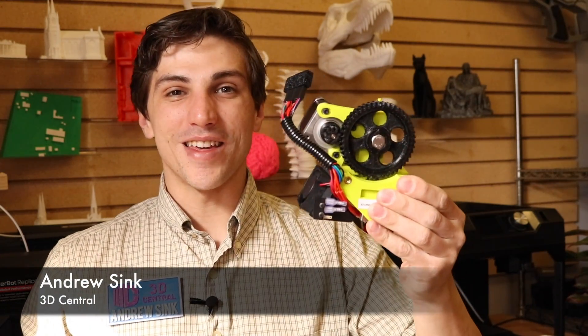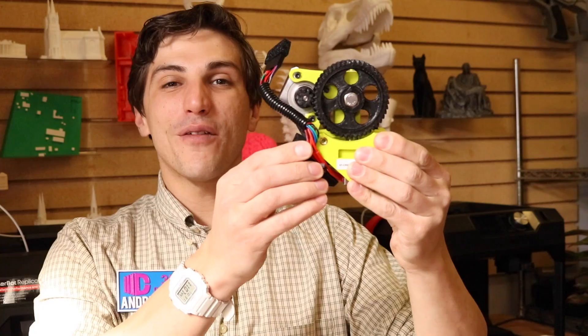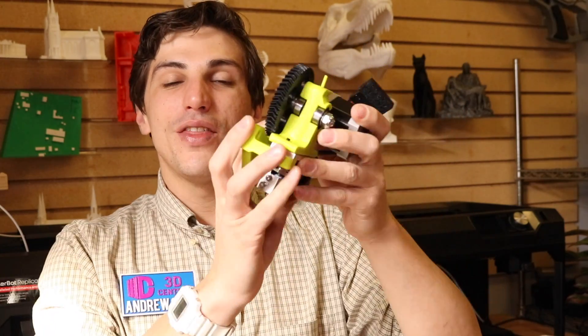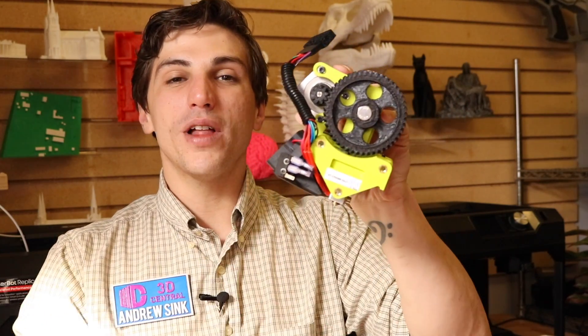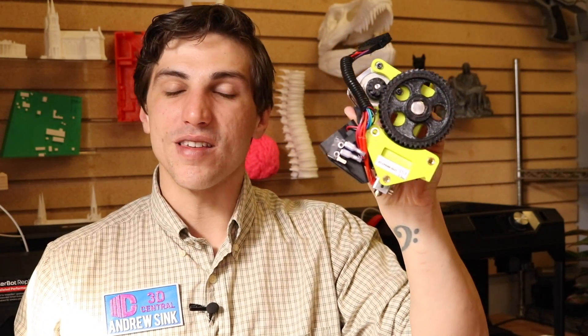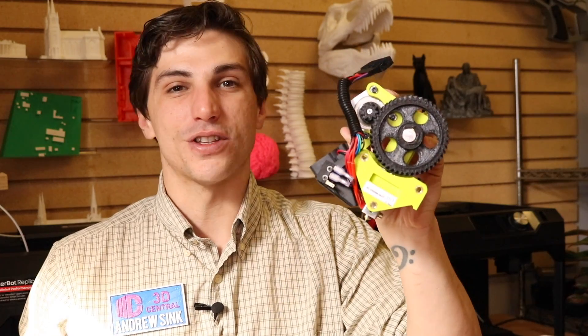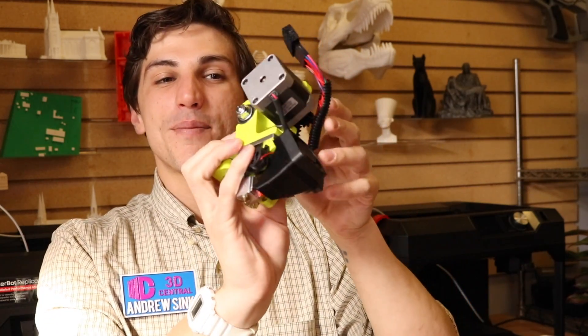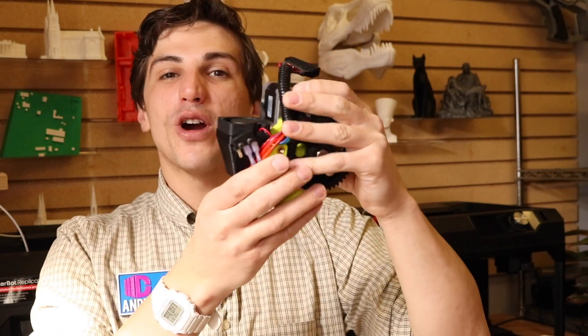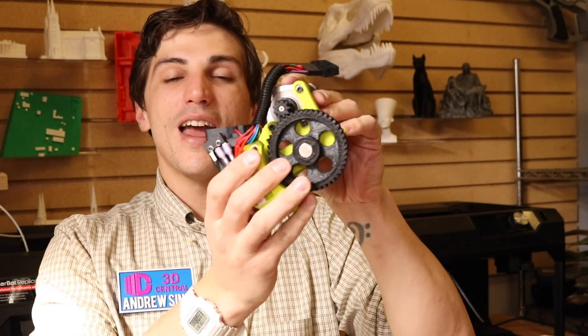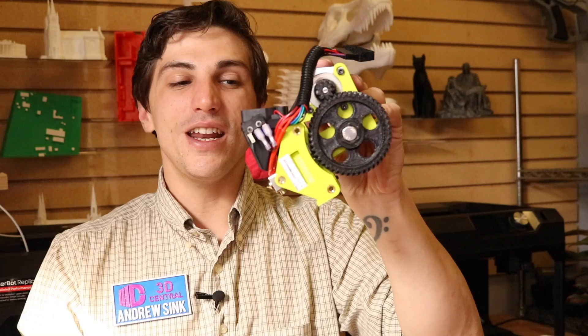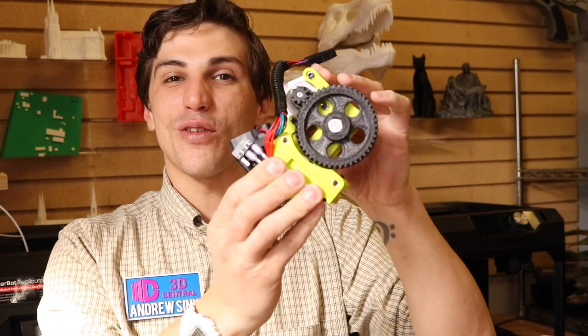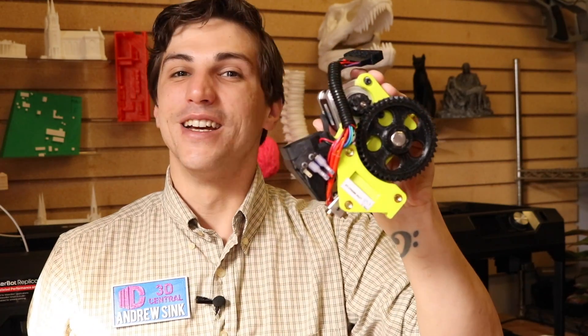How's it going, 3D printers? Andrew Sink from 3D Central here, and today we're going to be installing the Lulzbot Flexistruder on a Lulzbot Mini. This upgraded tool head allows you to print in flexible filaments on your existing printer. Today, in just a few easy steps, we're going to go over how to install it, how to get it up and running, and how to print your first object using this flexible filament. You ready? Let's do it.